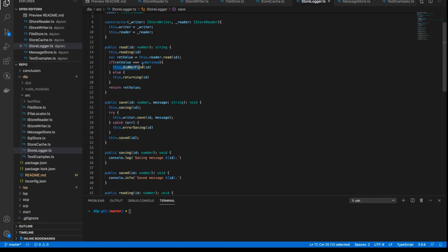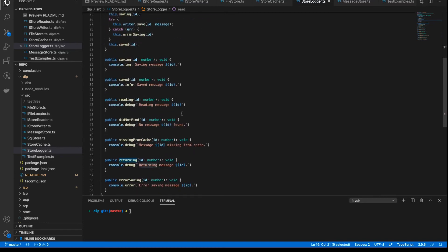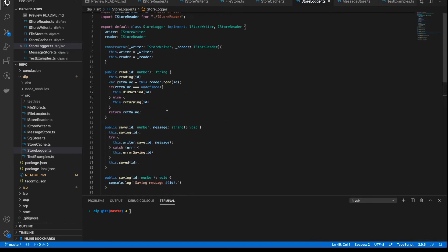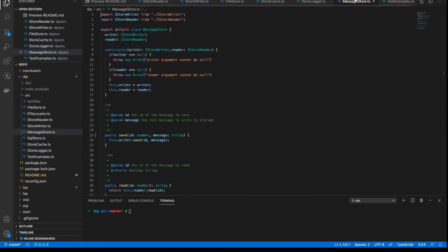And of course, these methods here, like for example, did not find and returning, are defined here in the class itself. Because this is, after all, the logger class.